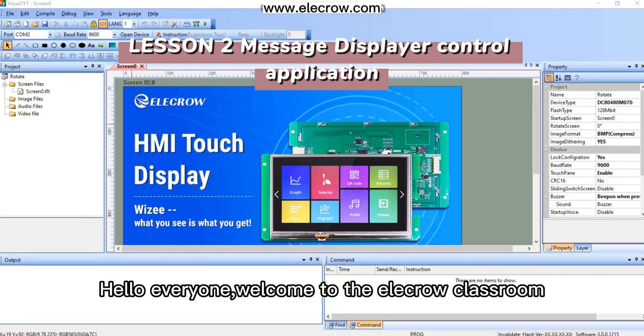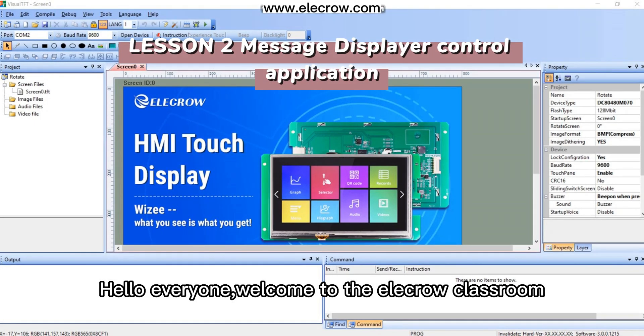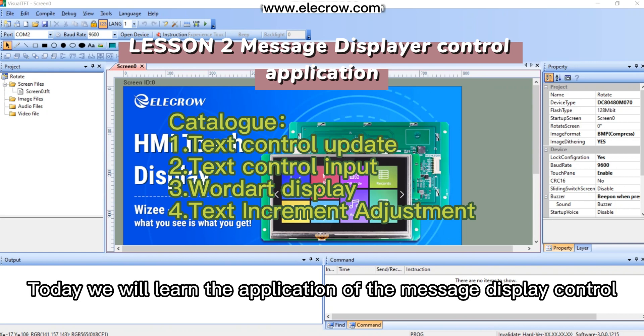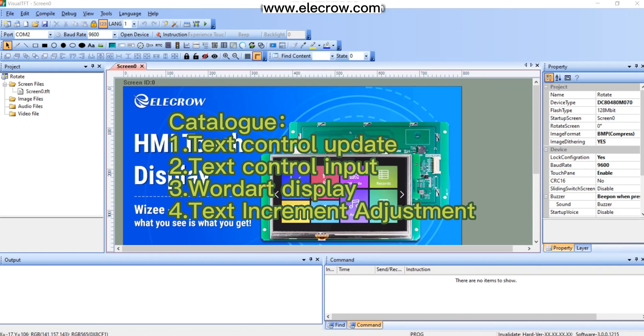Hello everyone, welcome to the Elikro classroom. Today we will learn the application of the message display control.